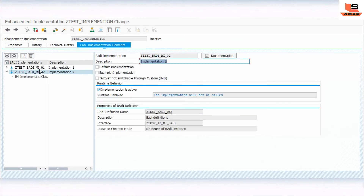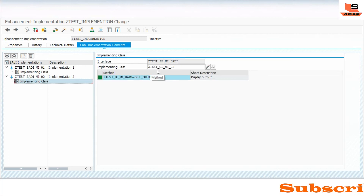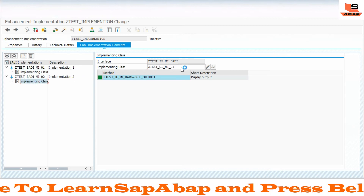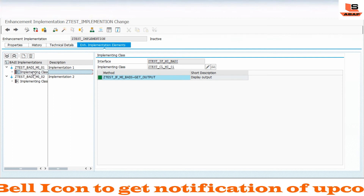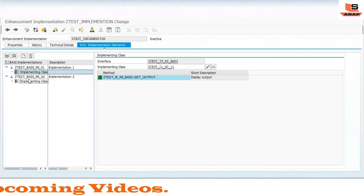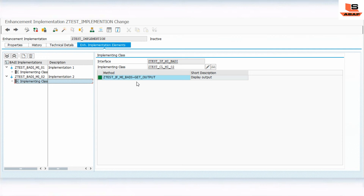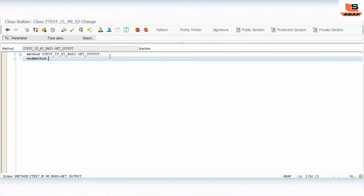It navigated us to the enhancement implementation section. This is our first implementation, so now we are going to implement another one. The implementing class for this one is the second class. For the first one we used class one, for this we are using class two. The interface method is the same for both because it is defined in the body definition and is inherited inside all enhancement implementations.